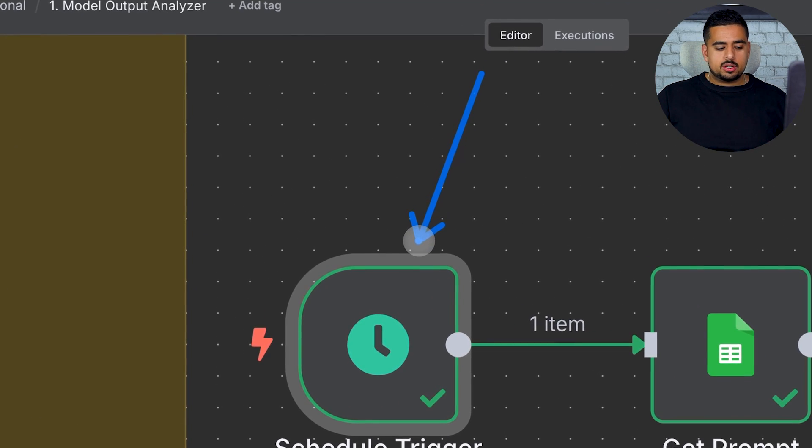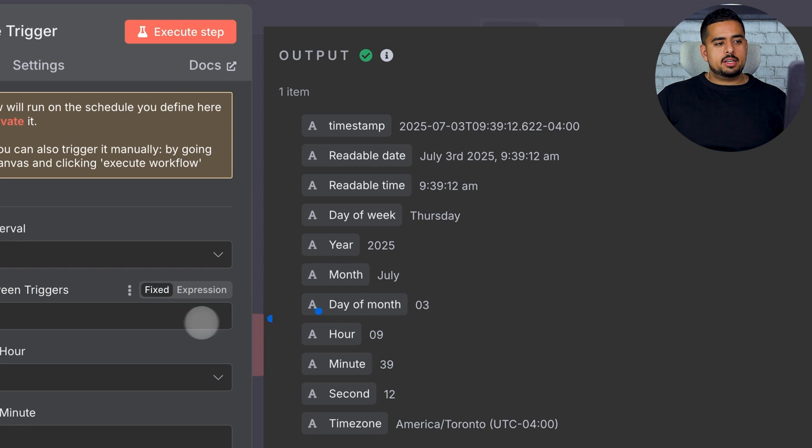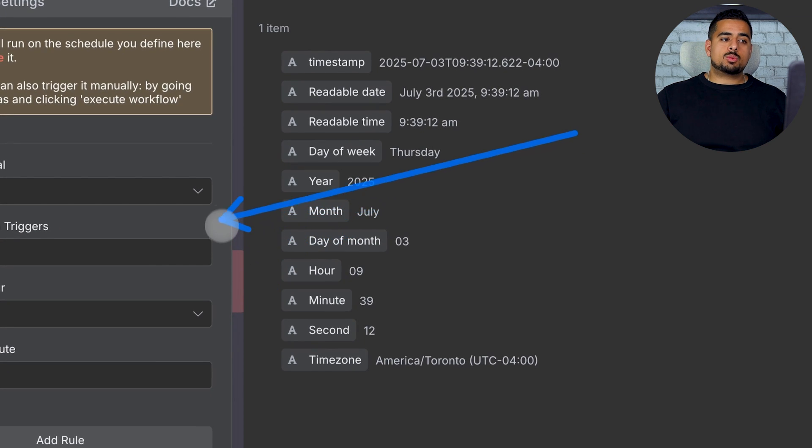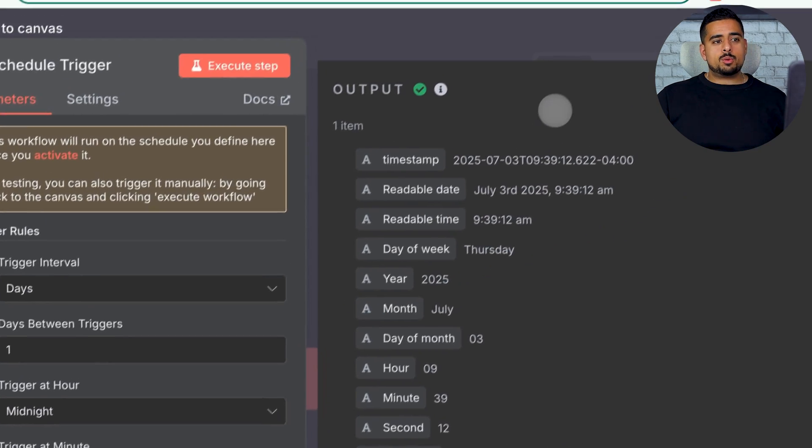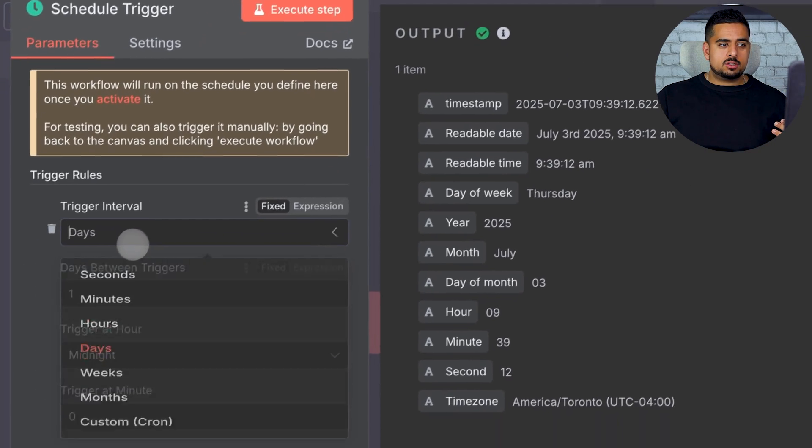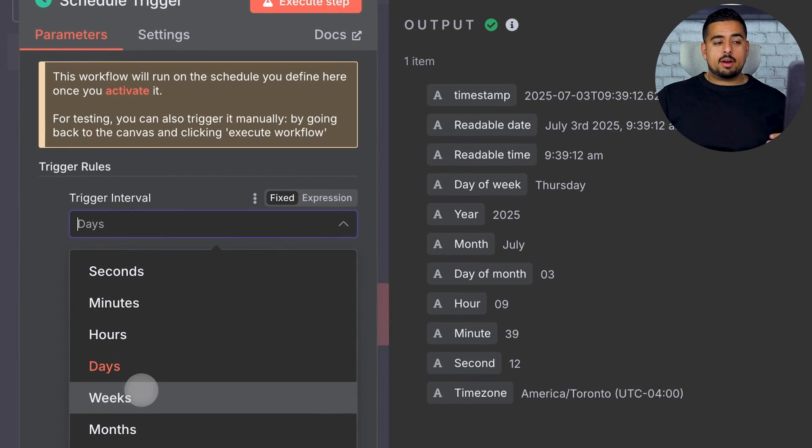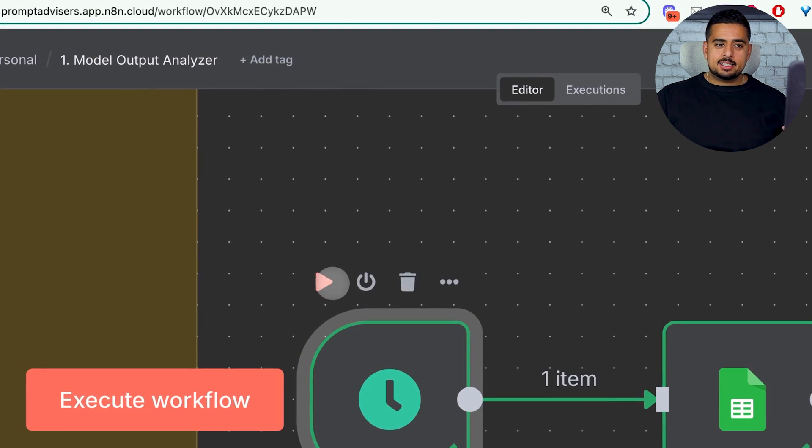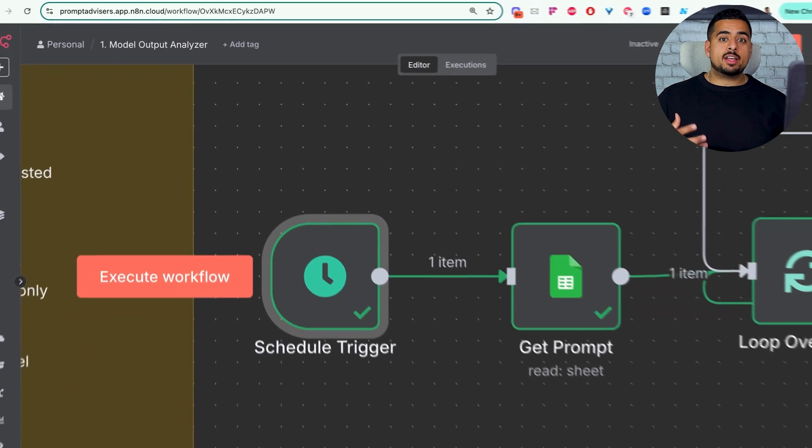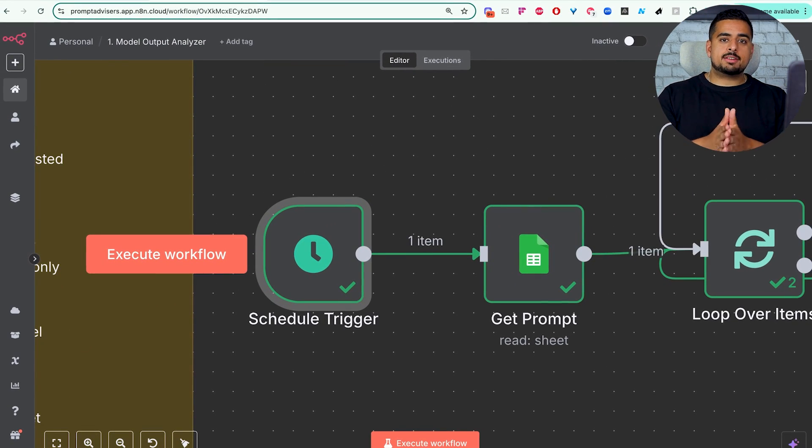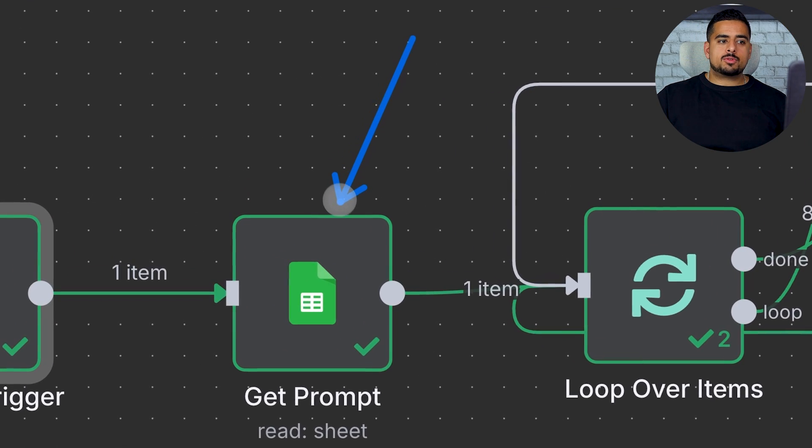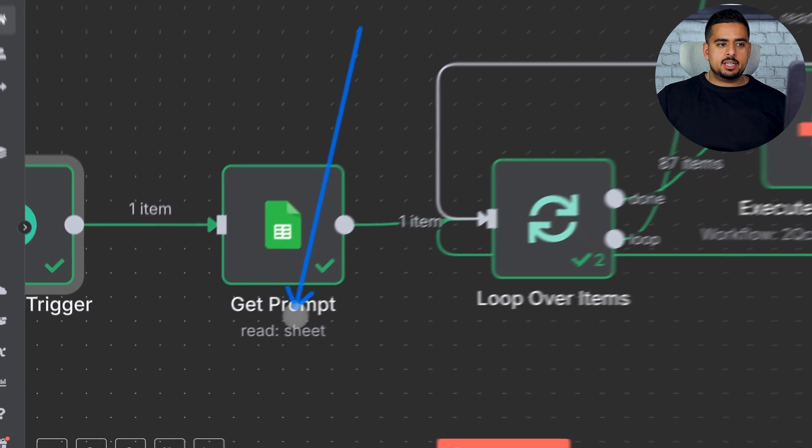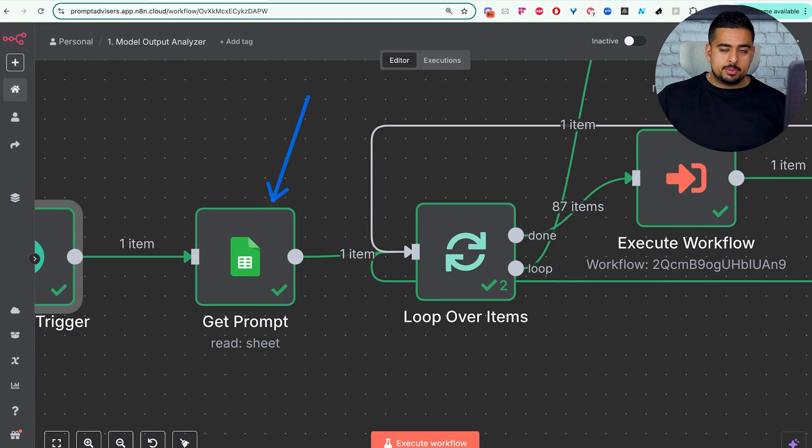So, starting off, we have a schedule trigger, and in this case, our schedule trigger is running at midnight. You can make this whatever you want by changing the days or the days between the triggers, or if you want to be able to run this weekly, you could change it as well to every week or every month. It depends on what your cadence is and how often you want to re-evaluate your specific prompts against different models.